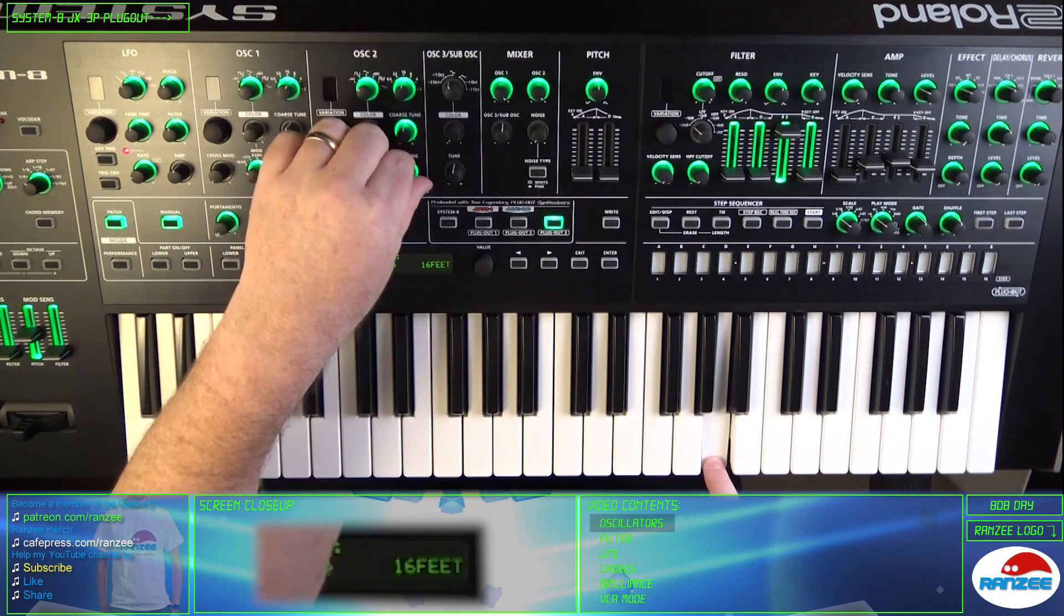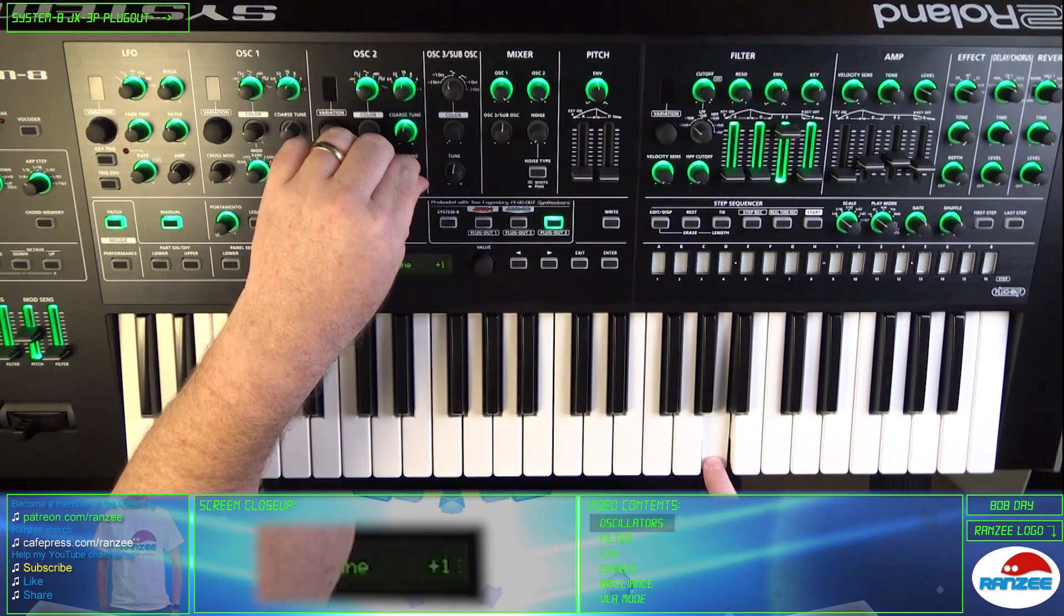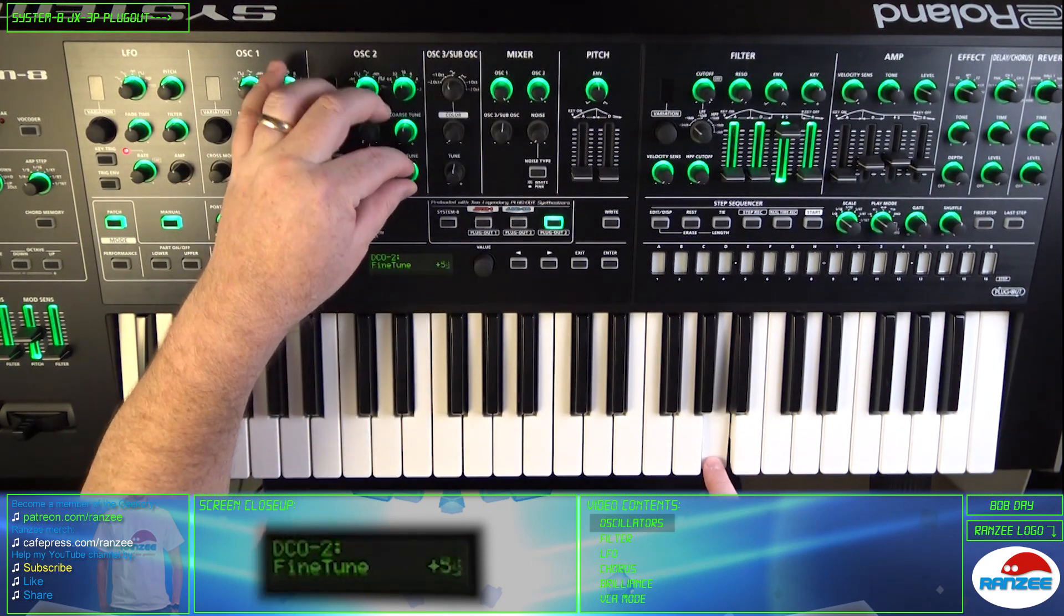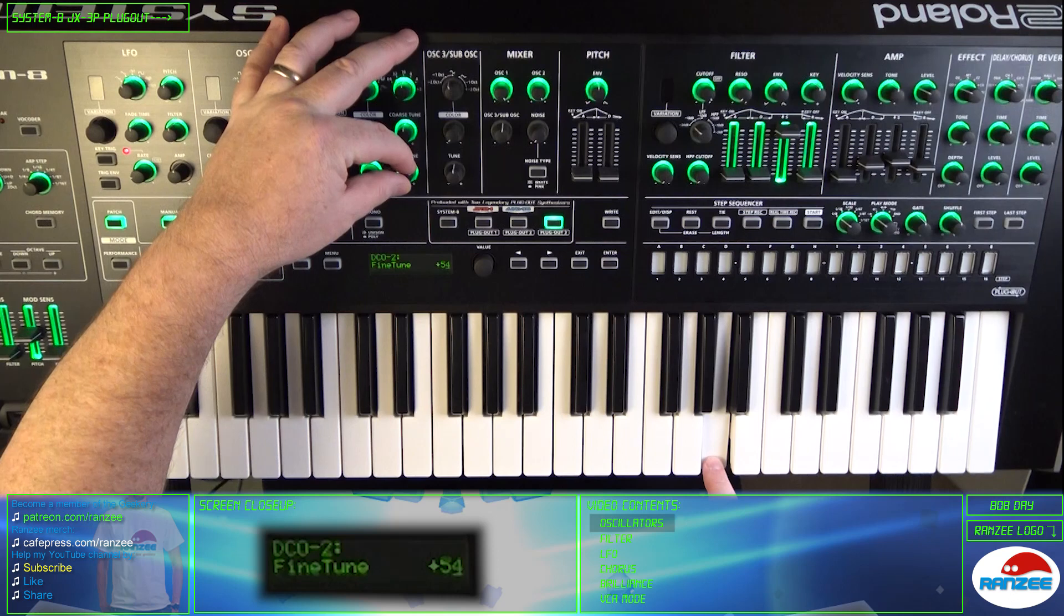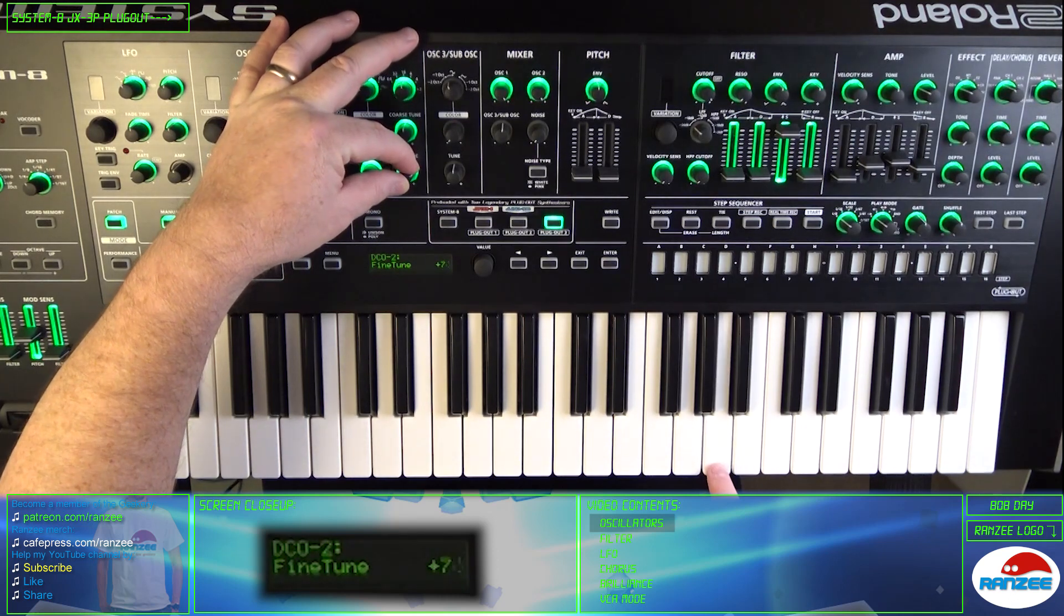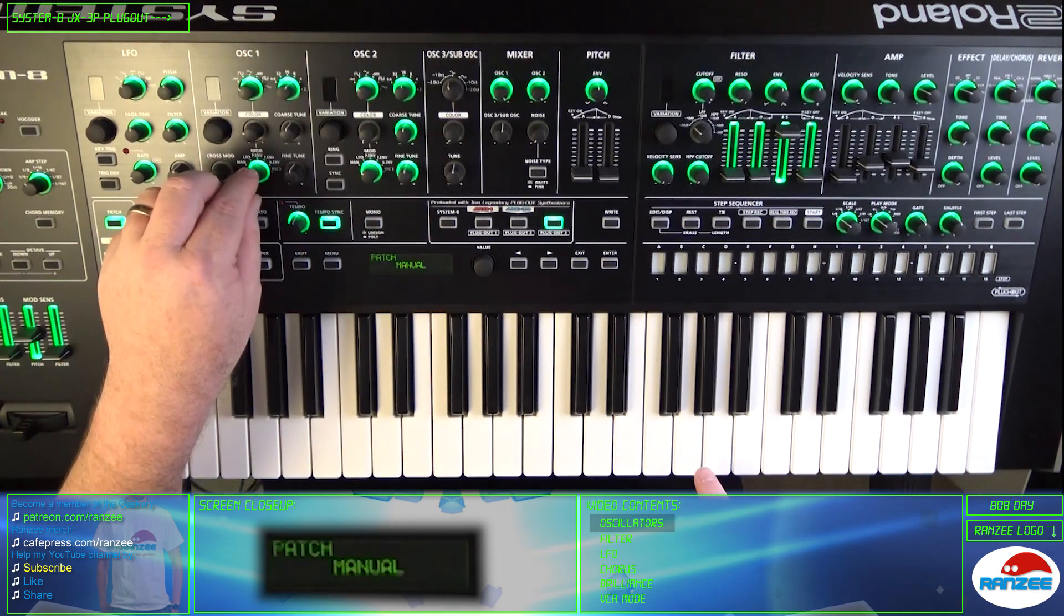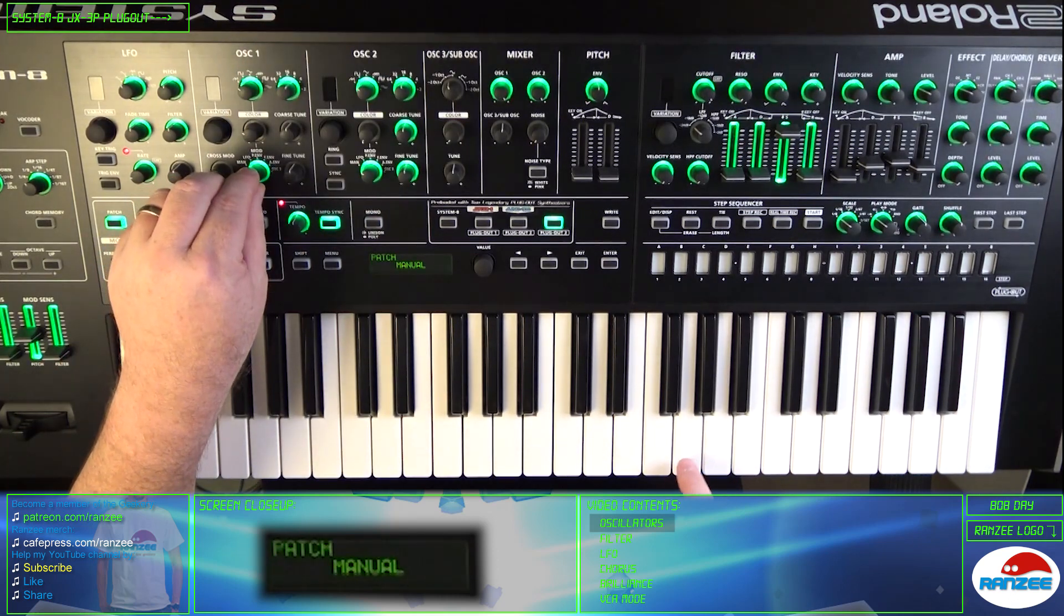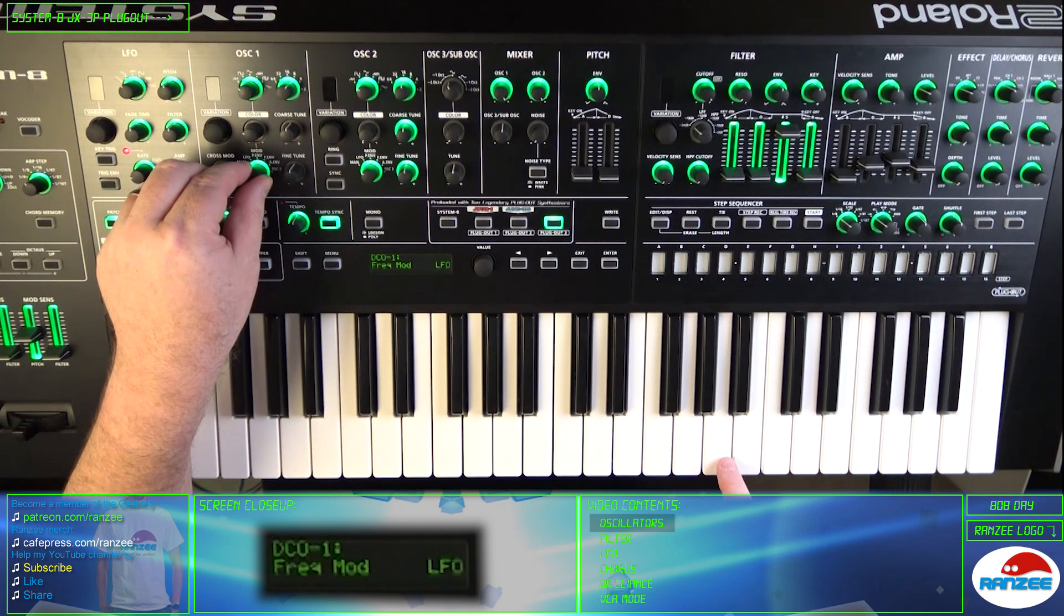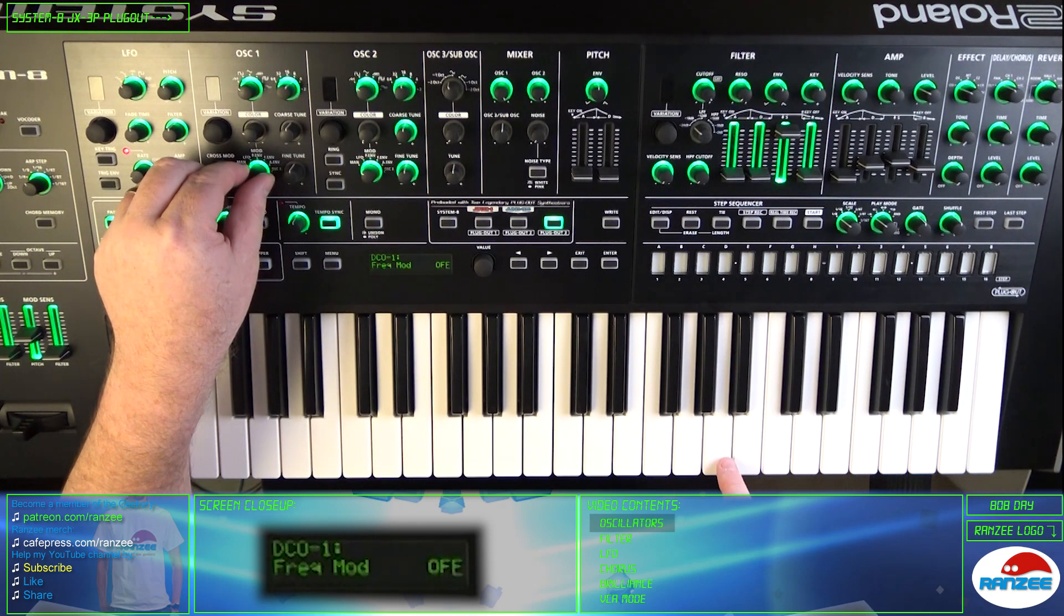And DCO2 offers that fine tune. You can modulate the oscillator frequency by LFO, envelope, or both.